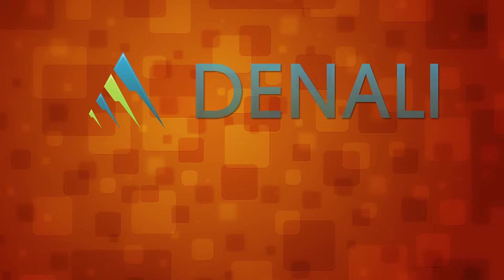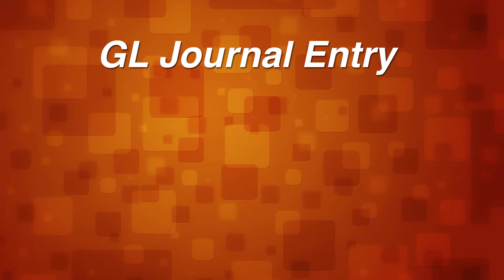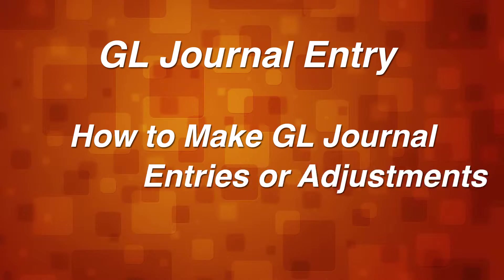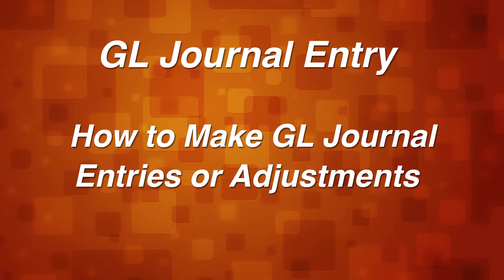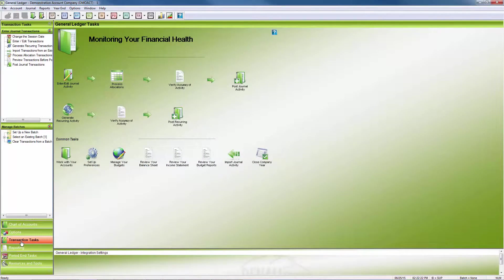Welcome to Cougar Mountain Software Denali Essential Training. Denali General Ledger Journal Entry. The Denali General Ledger provides a secure, permanent record of all transactions.